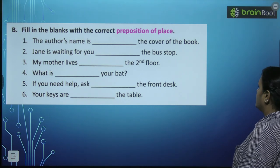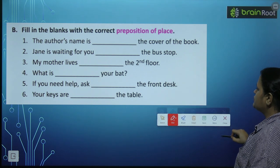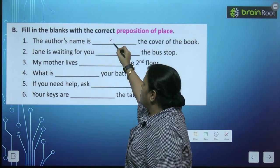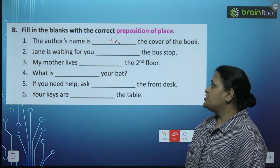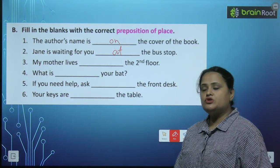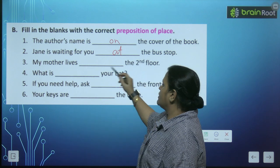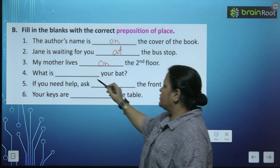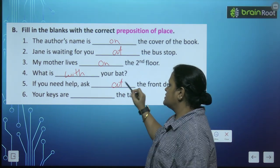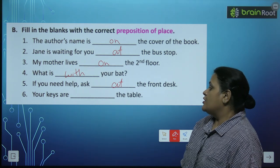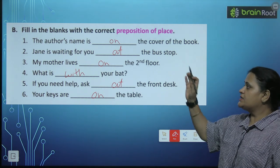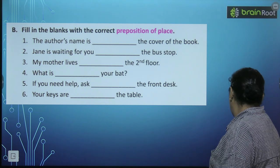Now, fill in the blanks with the correct preposition of place. Humhe yahan preposition of place dikhana hai. The author's name is on the cover of the book. Jane is waiting for you at the bus stop. My mother lives on the second floor. If you need help, ask at the front desk. Your keys are on the table. So this exercise is complete and we have placed preposition of place.